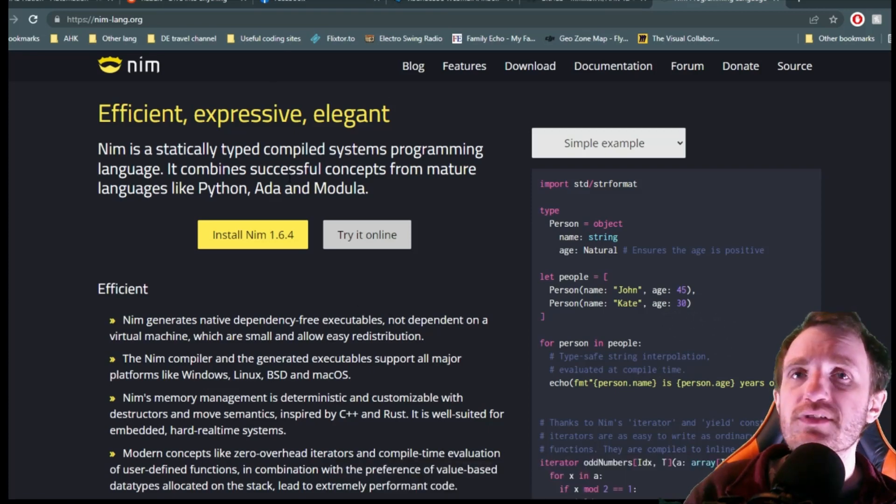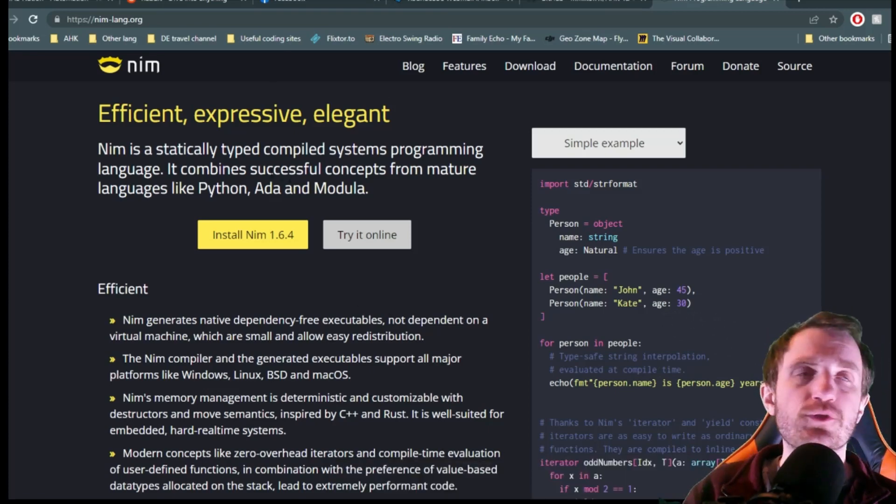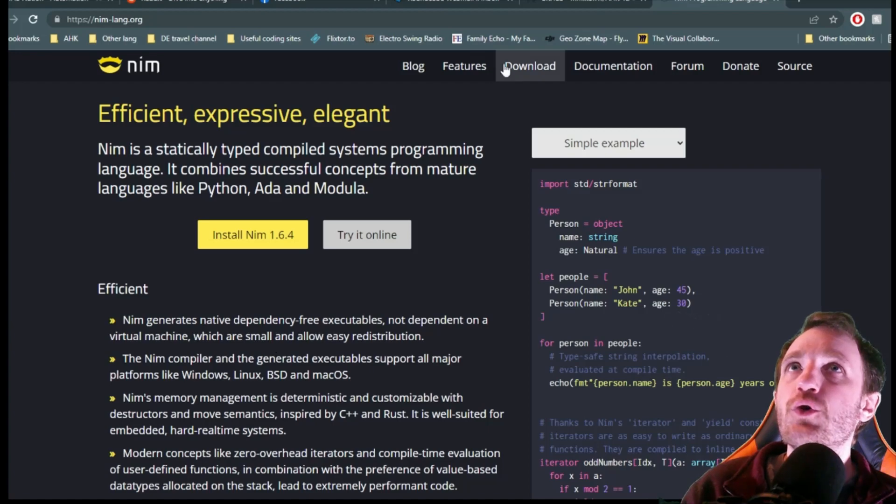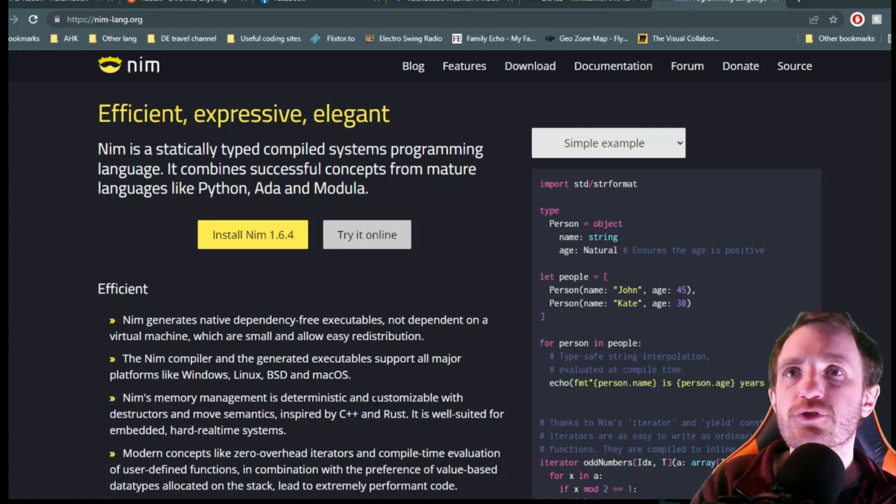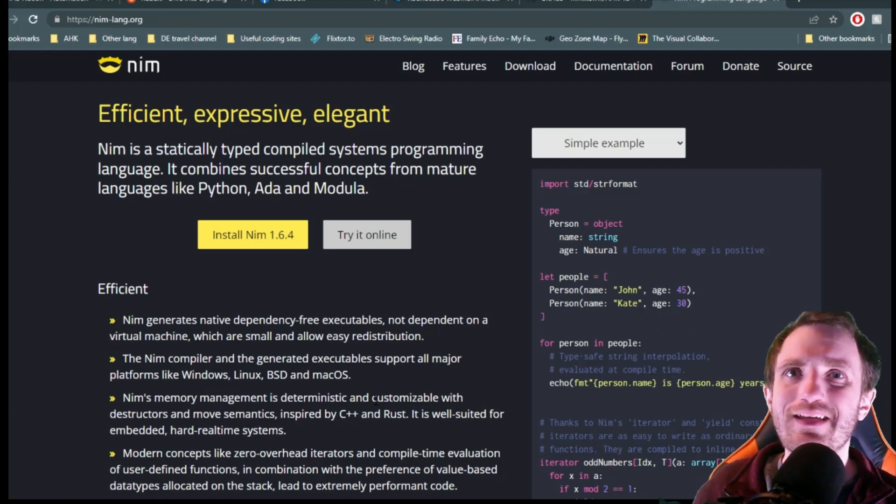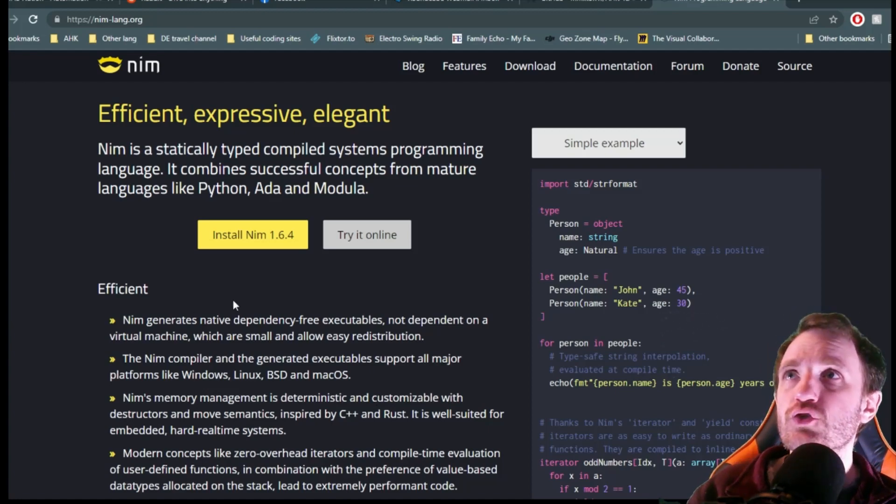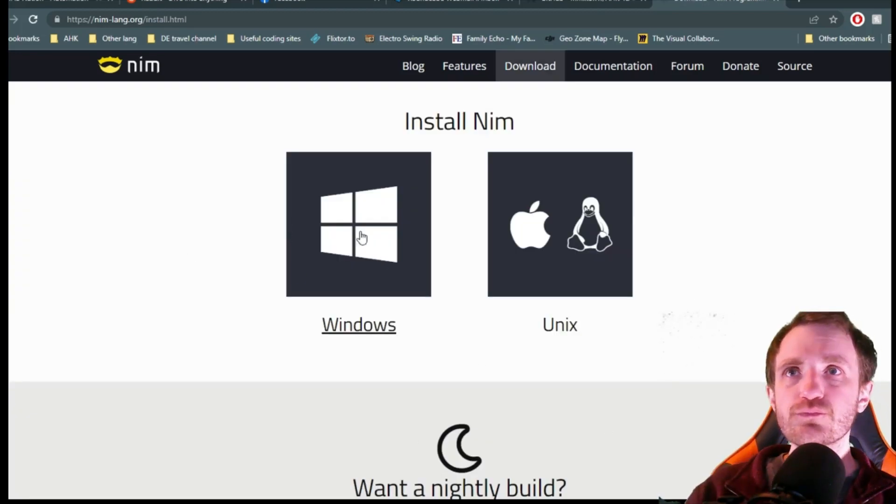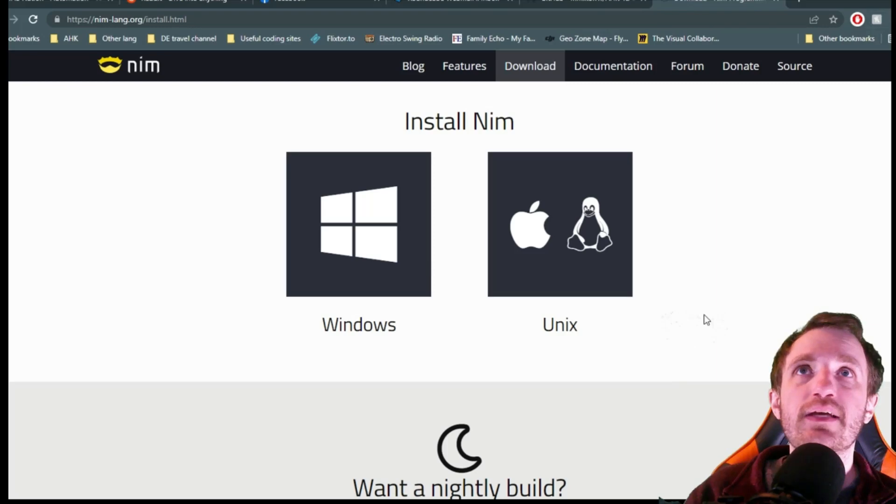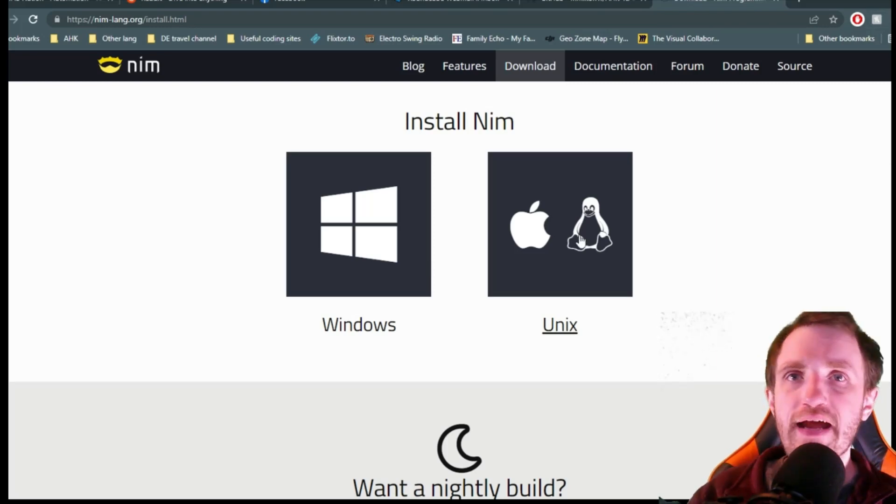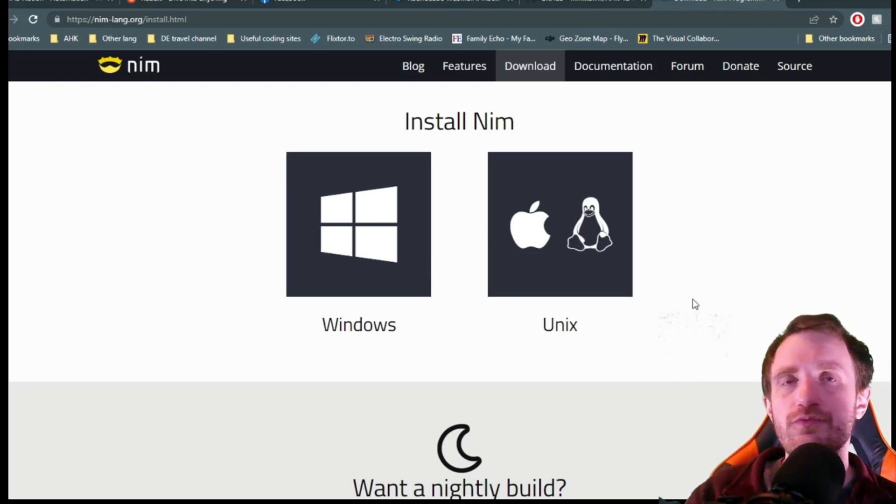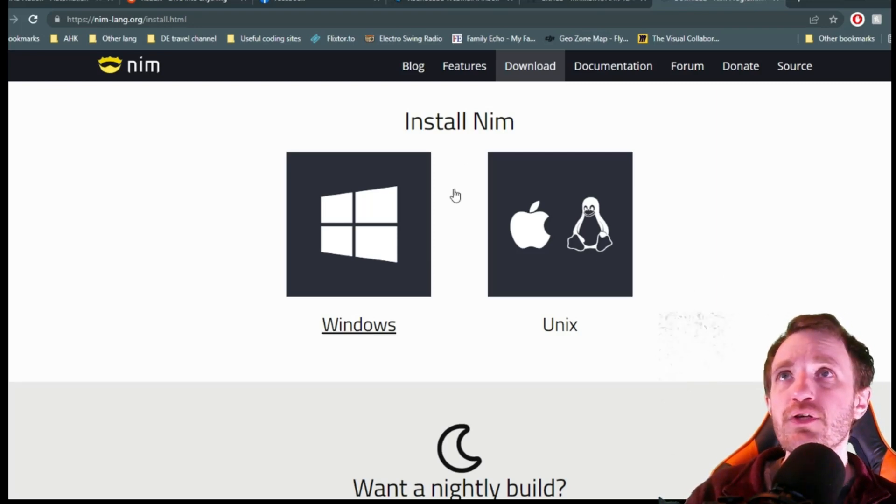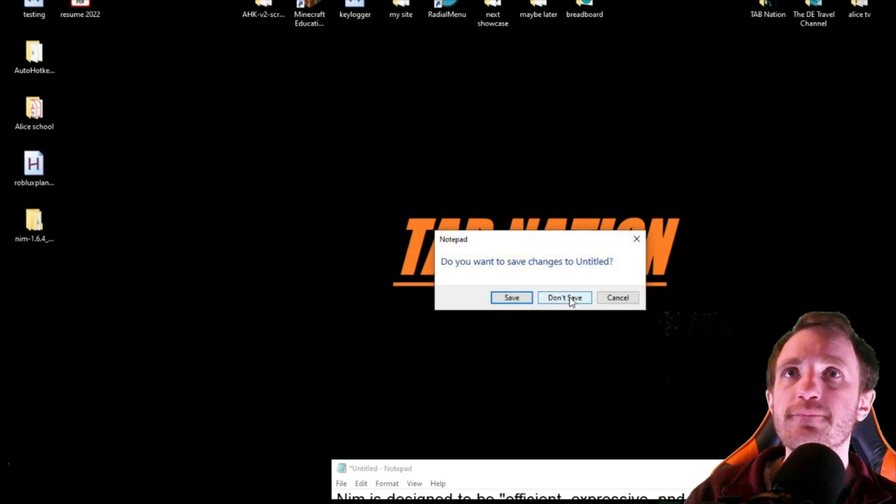So this is the website. Obviously, I'll link that in the description below for you all. We're just going to do a quick video with how to install it and run our first script. We're just going to do a simple hello world kind of thing. So you're just going to click here, install NIM, choose what you're using, Windows or like a Linux base. You can also download it for Apple. I already have it downloaded, so we're not going to worry about that.